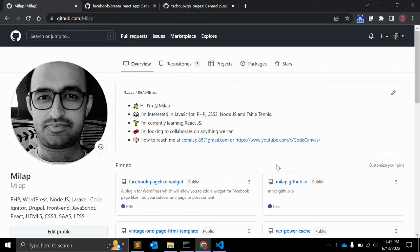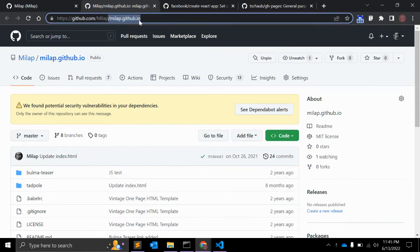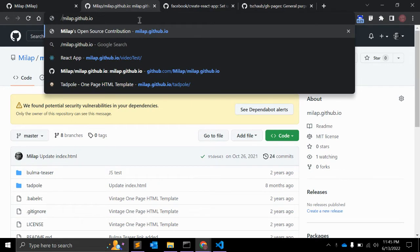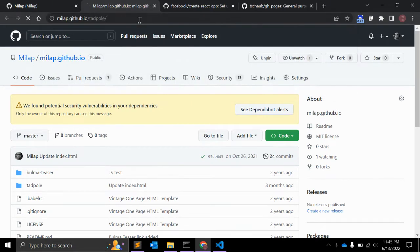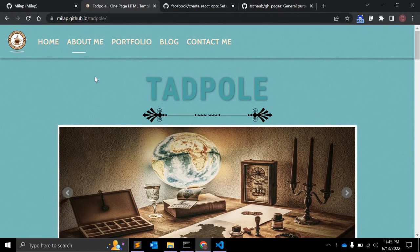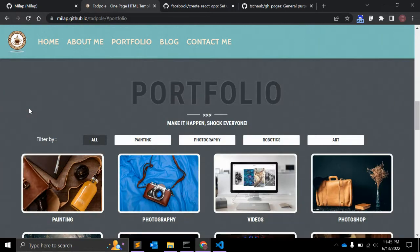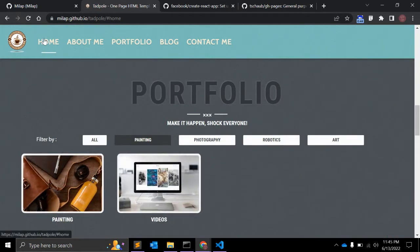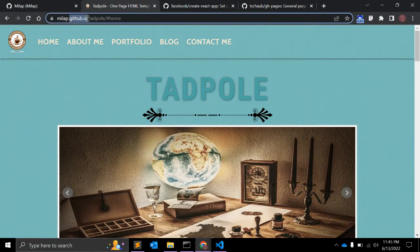In this video I will show you how you can create a simple React app and deploy it to GitHub Pages. GitHub has provided Pages — I will show you exactly. This is my account, and using this GitHub account I have created a few pages. This is simple HTML, CSS, and JavaScript that I have uploaded to a GitHub repository, and using Pages I have created this template, as you can see.